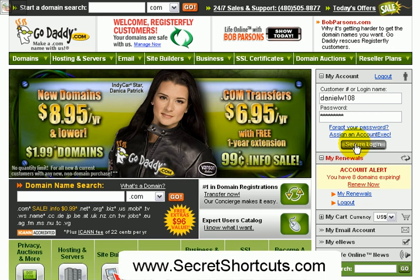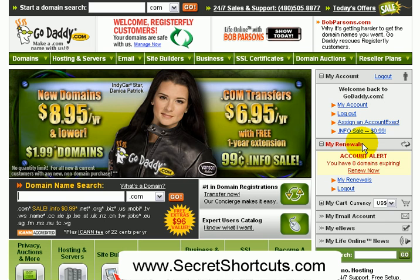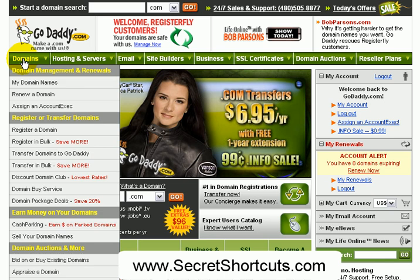The next step is changing the domain name server in GoDaddy. Go to godaddy.com and in the account settings, log in with your customer name and password. Then you will come back to GoDaddy, go to your domains, and select My Domains.